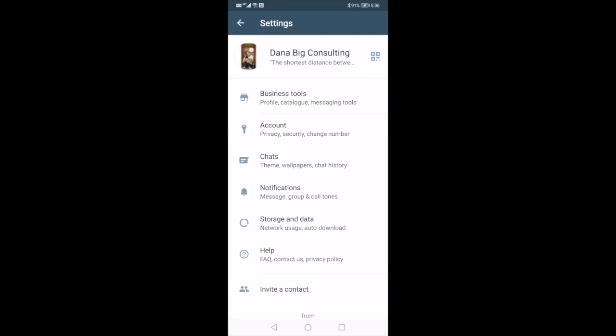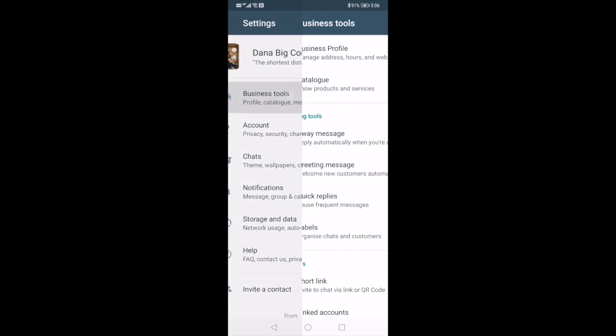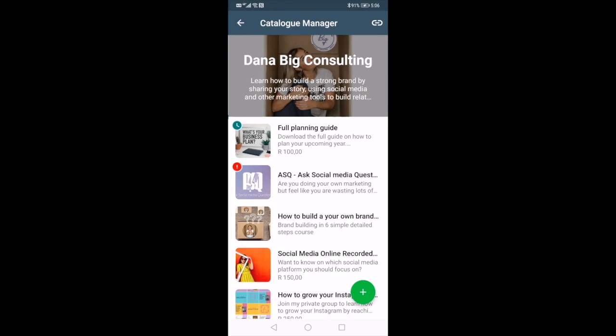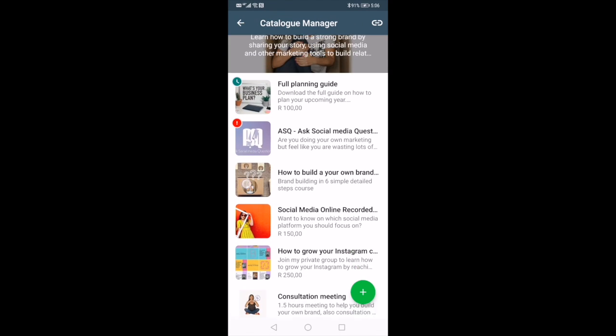This is a quick guide on how you can prepare your own catalog on WhatsApp for Business. Go to Settings, then the first option — Business Tools. In Business Tools, go to the second option: Catalog.